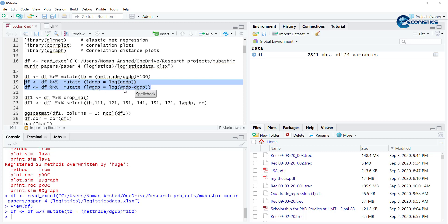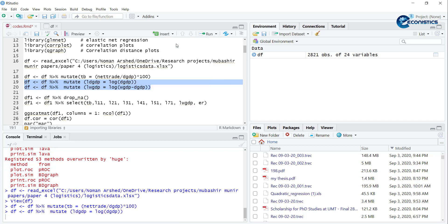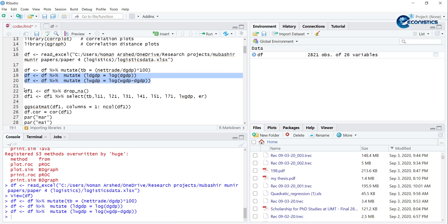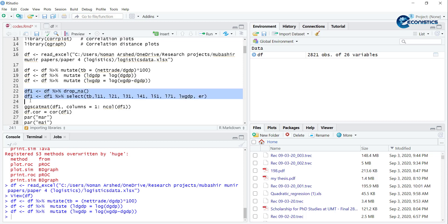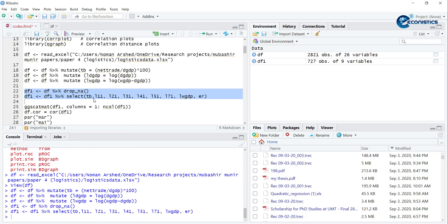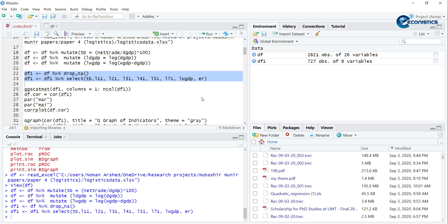This is a new variable using mutate command. Then I will calculate the world GDP - that is world GDP minus our domestic GDP, so it's the rest of the world GDP. Now what I will do is for this model you have to drop NA values, so drop_na and then select the sample. I'm only selecting trade balance, six indicators of logistics, world GDP, and exchange rate.